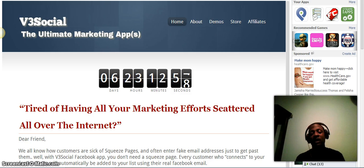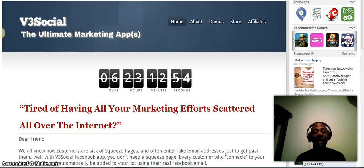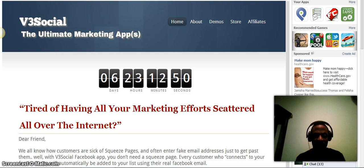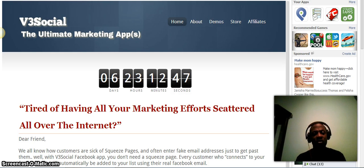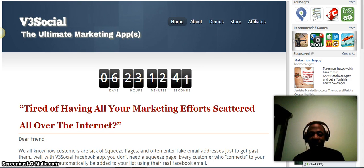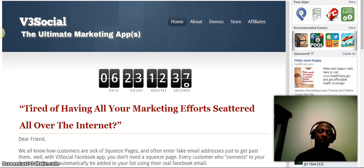Everybody knows that Facebook gets tons of traffic every day, and that's why people are buying ads from Facebook because they're getting results with it. But sometimes it's kind of hard to get results using Facebook because you have to redirect people to another site outside of Facebook. What I'm here to share with you today is V3 Social.